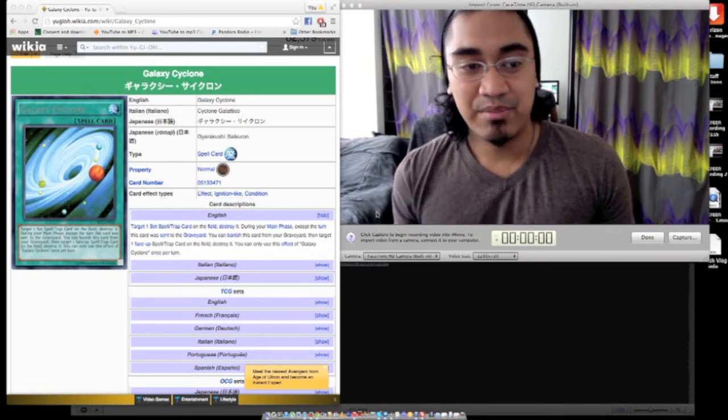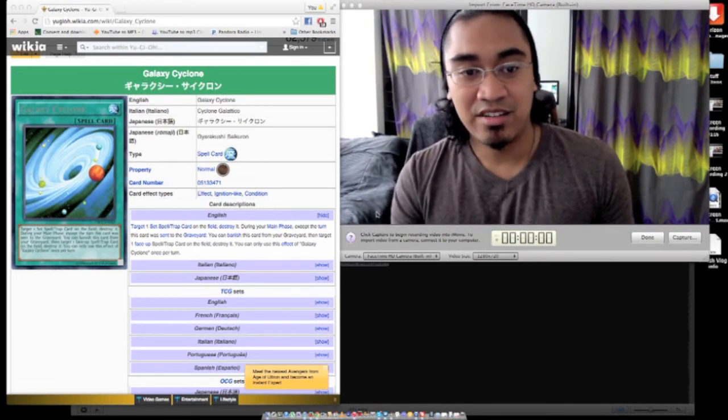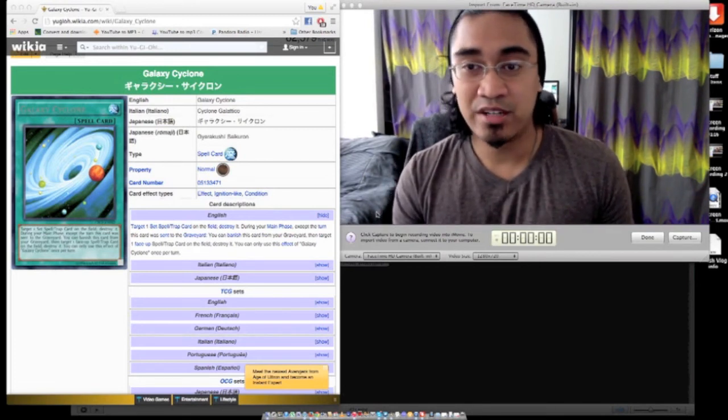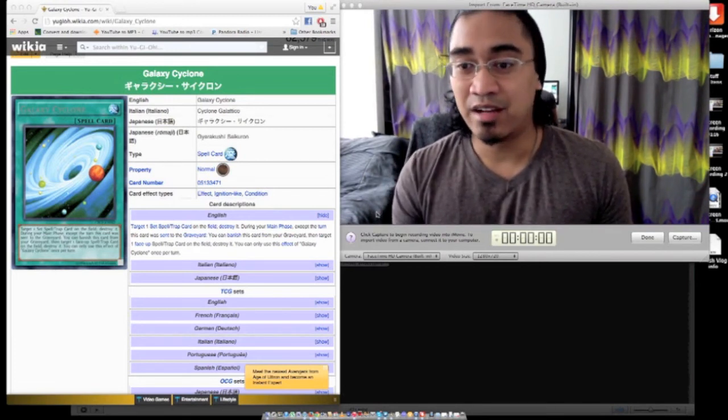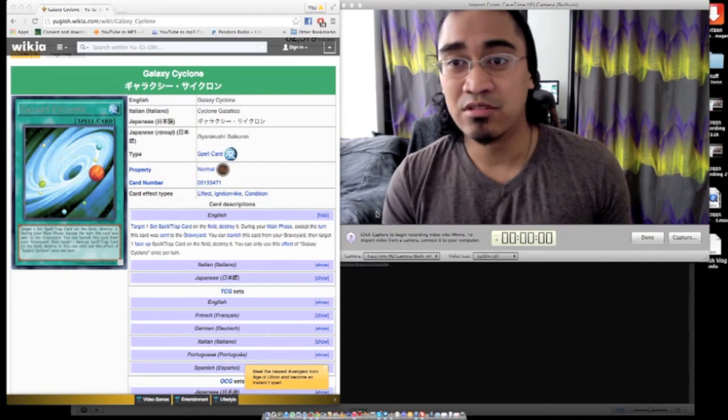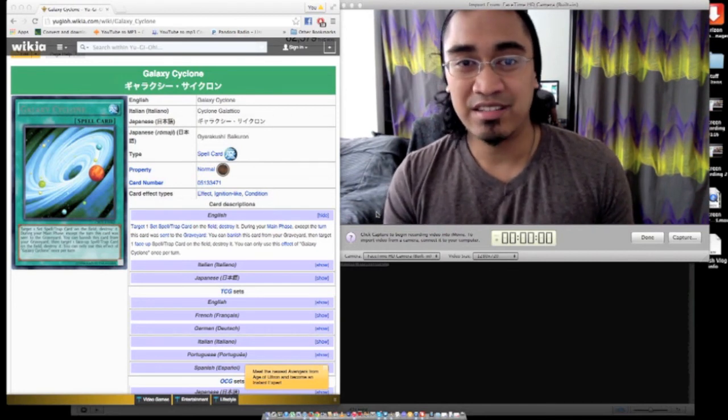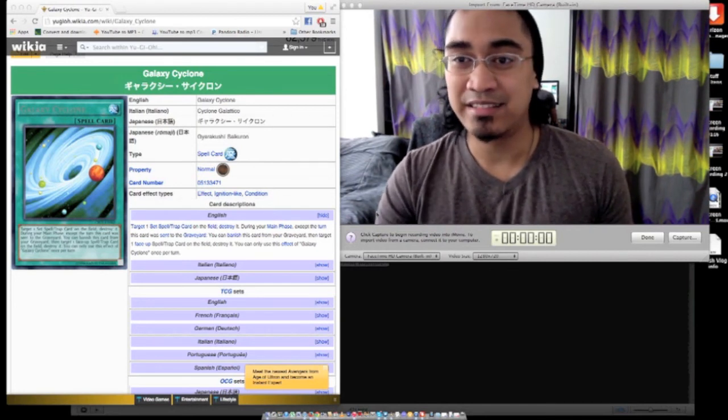But yeah, I mean, this card is really good. What are your thoughts about it? I'd like to know down below. And also, how many of this are you going to main inside?